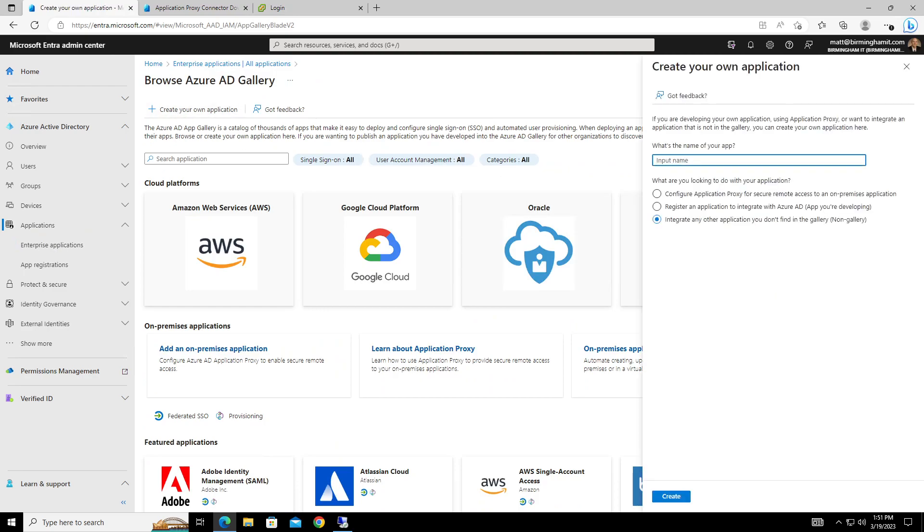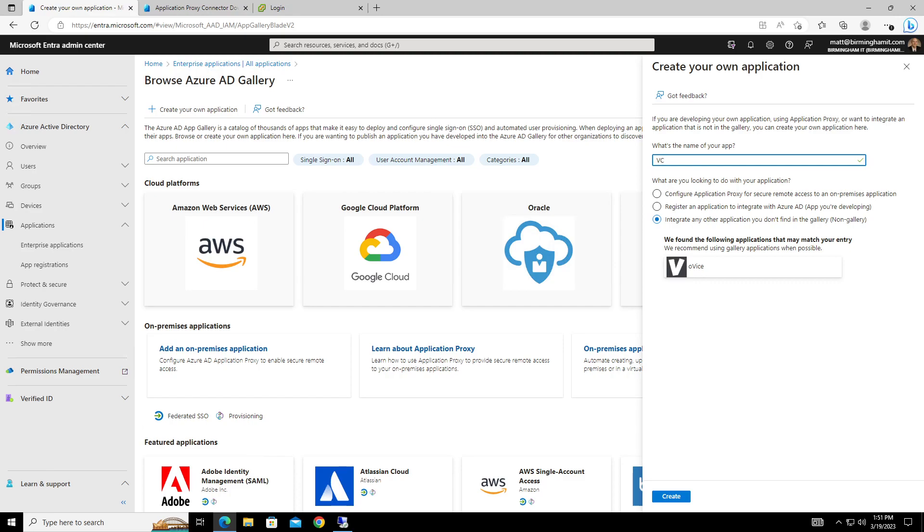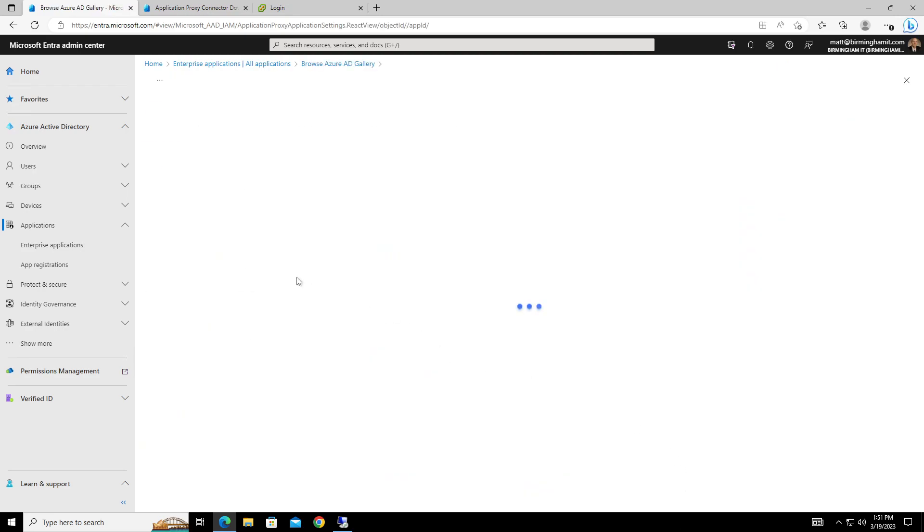You'll give it a name. We could call this really anything, whatever, but for the sake of doing it, we'll call it vCenter. I tested it out with doing vCenter since that seemed to be a hot topic lately where people had their vCenters port forwarded right out to the internet, and then we'll configure an application proxy for secure remote access. So we'll go ahead and do create.